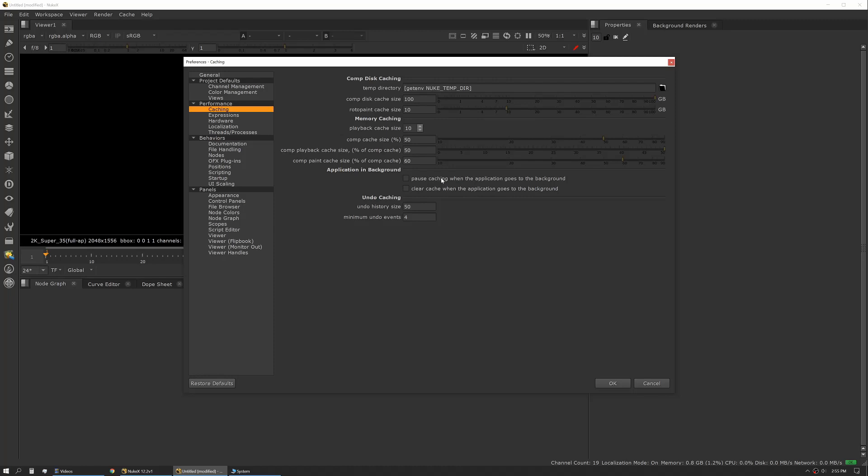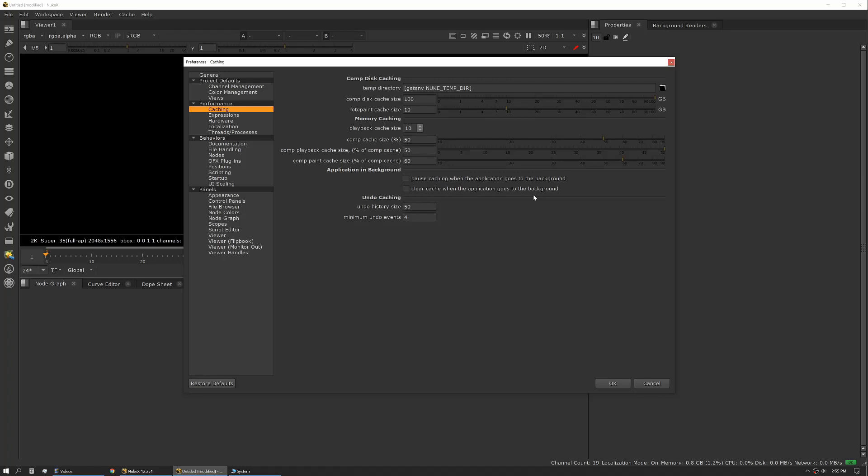So if you are using something that's very resource-intensive, you can set it to pause caching or clear the cache when the app goes into the background. That'll actually let Nuke release the data it has in RAM so that it's available to other applications.